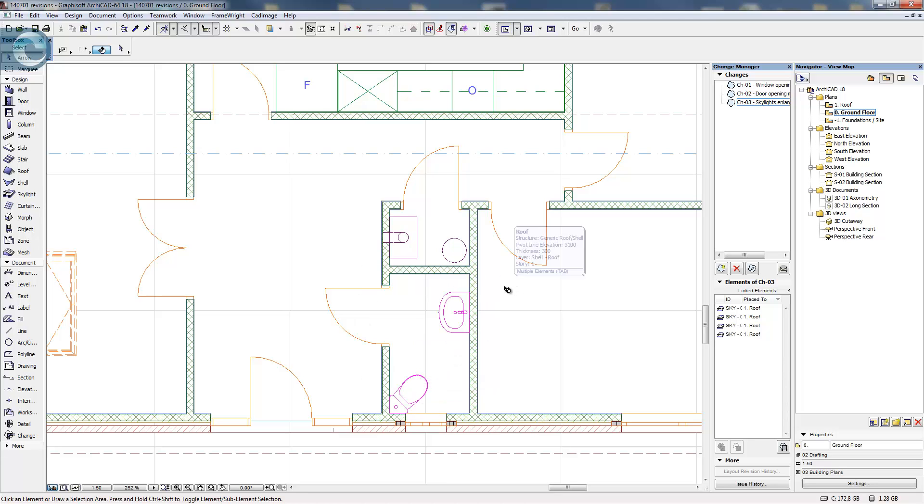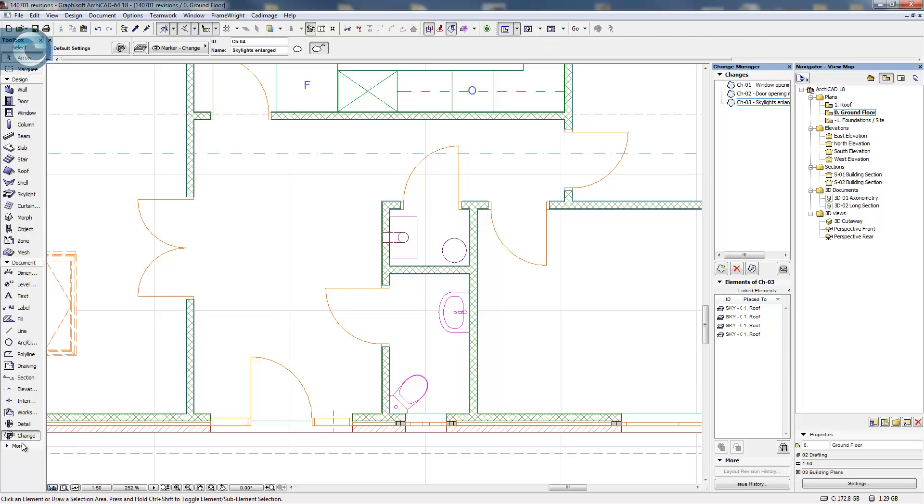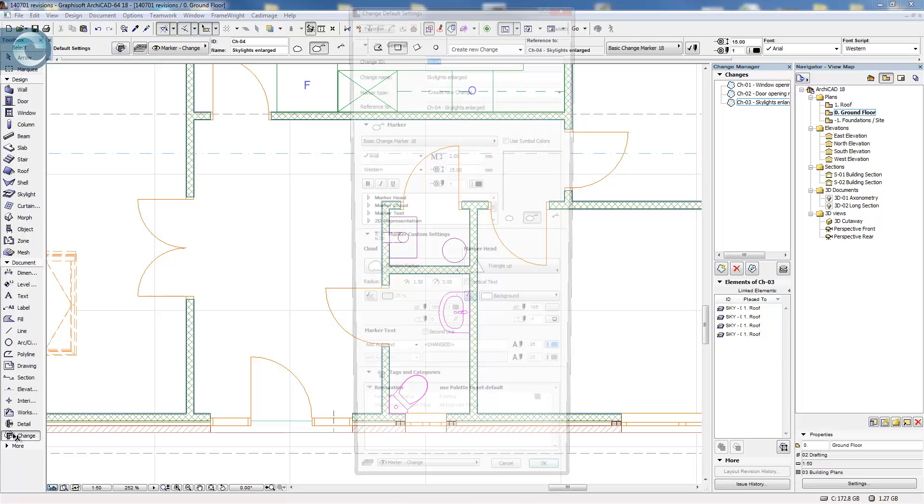So rather than select them all, what I'm going to do is use a more traditional method of drawing a cloud around to show what the change happens to be. So to do that we're going to use the change tool, and if I just double-click on it.